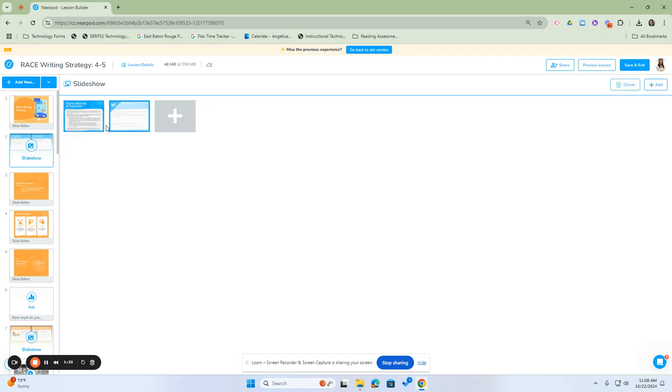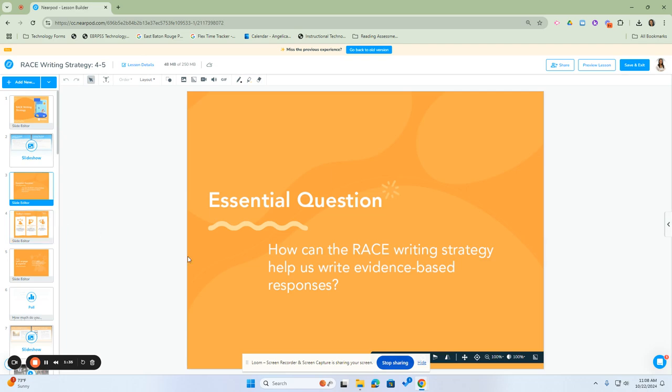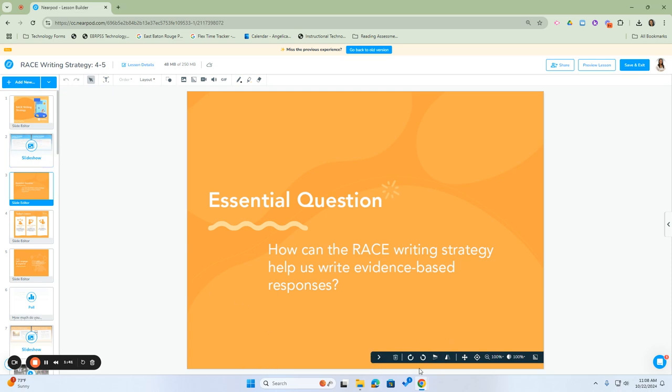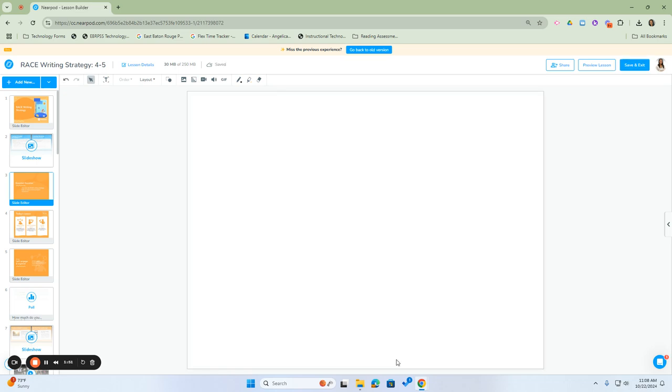You can edit slides or remove any you don't need. For example, if I wanted to remove this slide, there's a menu option here where you can remove the slide or remove the background.